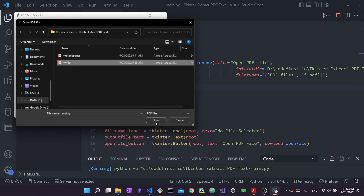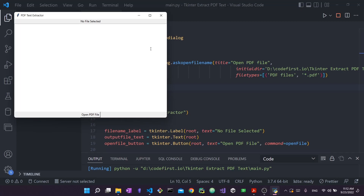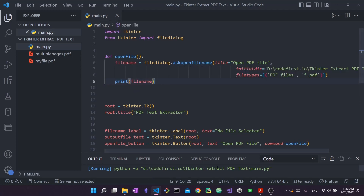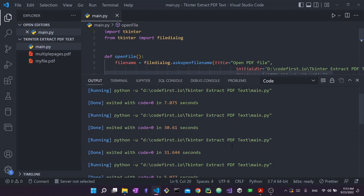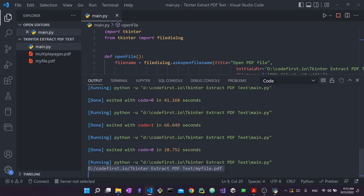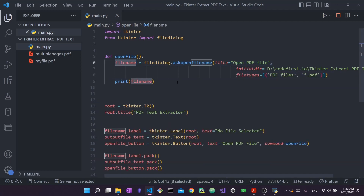We said we're saving the file name inside the file_name variable. Let me print this variable out. I'll open my output console, rerun the application, open a PDF file, press open, and scroll down — you can see the entire name of my file was printed out here, including the directory as well as 'my_file.pdf'. So now we know inside the file_name variable we have the file name. We've finished creating the interface, adding the file dialog, and getting the PDF file name. The very last step is to actually read the text from this PDF.